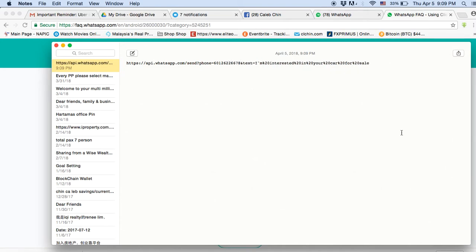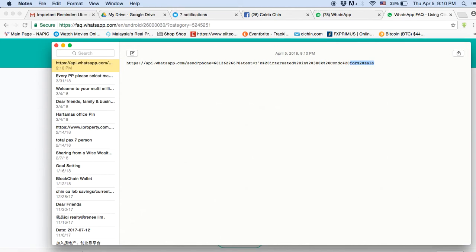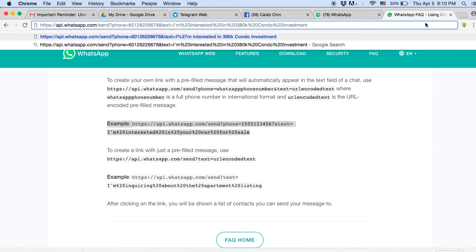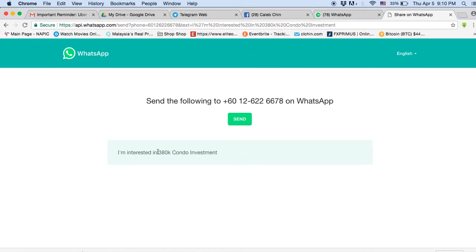Here's how I customize it in my notes. For example: 'I'm interested in' — maybe for Raza City I'd put 'review 380k condo investment.' If you copy and paste this link into any browser window, it opens WhatsApp with the prefilled message: 'I am interested in 1.28 million condo investment.'